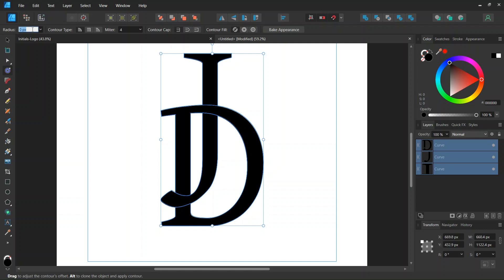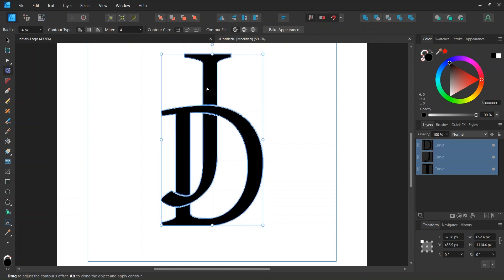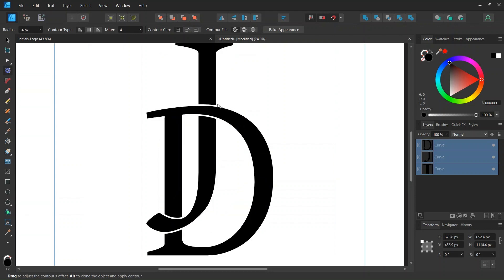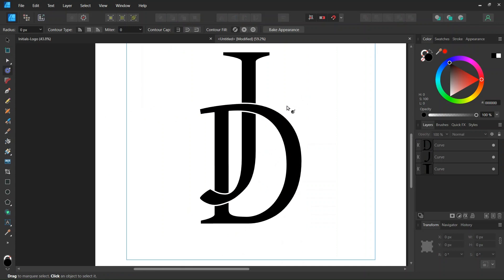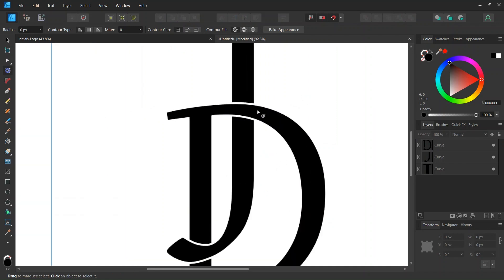Then we decrease the radius. So I'll set it to minus 4. And as you can see this creates the gaps between the letters.